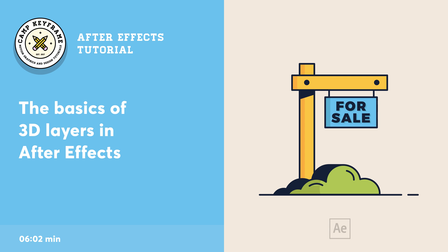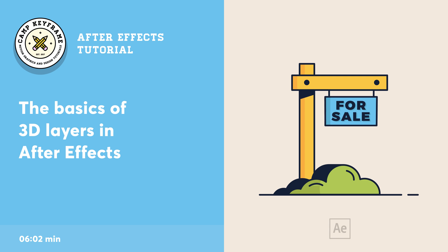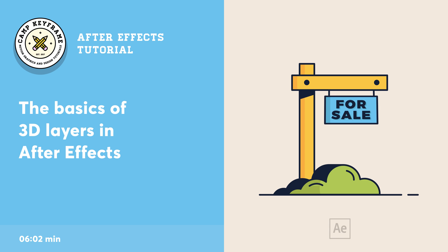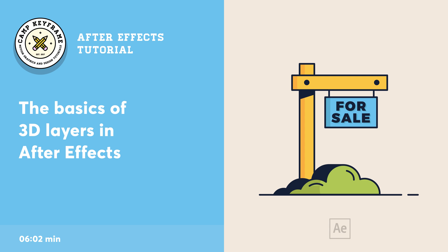Hey everyone, welcome back to Cam Keyframe. In this video I'm going to give you a very basic explanation of 3D layers in After Effects. We're going to animate this little for sale sign dropping down from the pole.